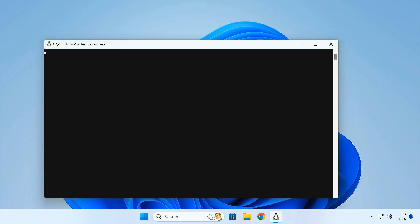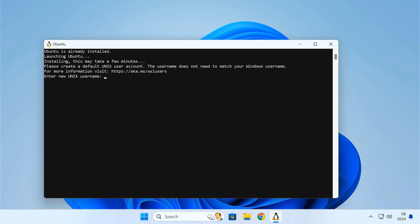After reboot, the Ubuntu terminal will automatically launch and ask you to create a username and password. Just do it.